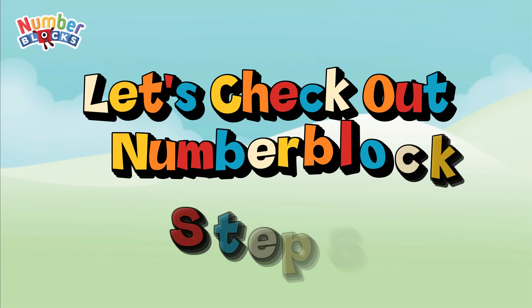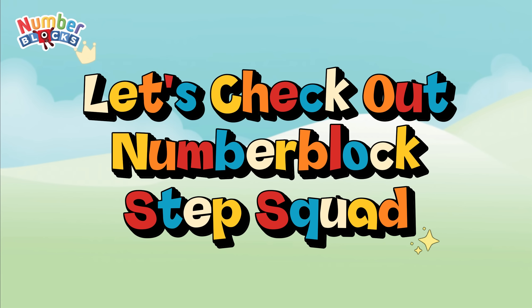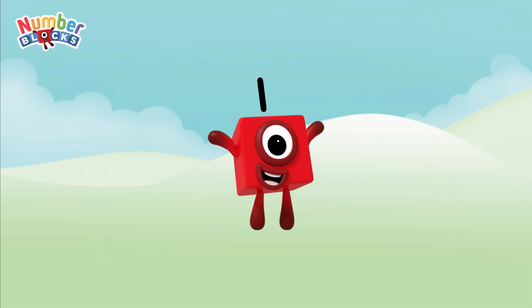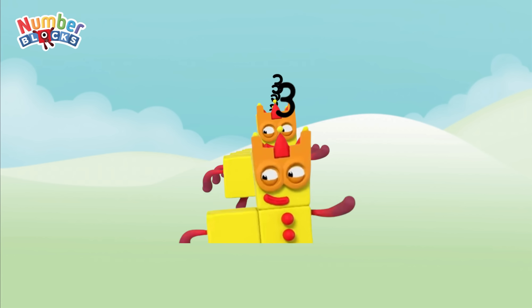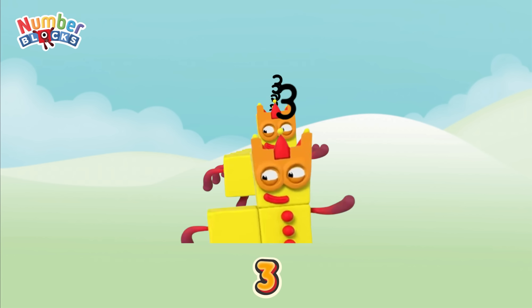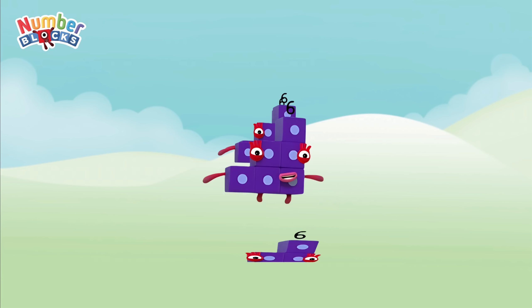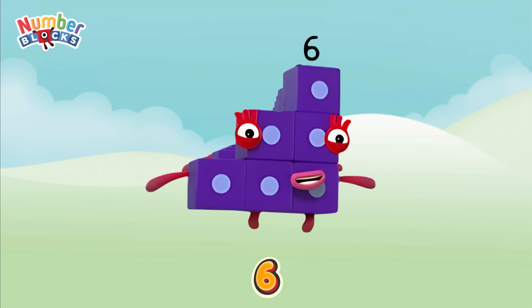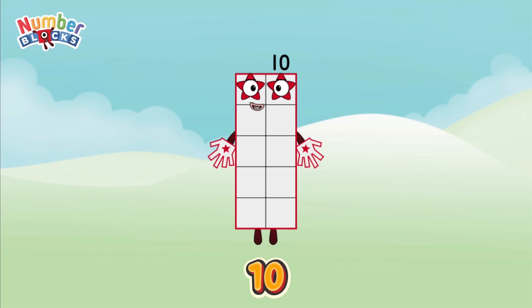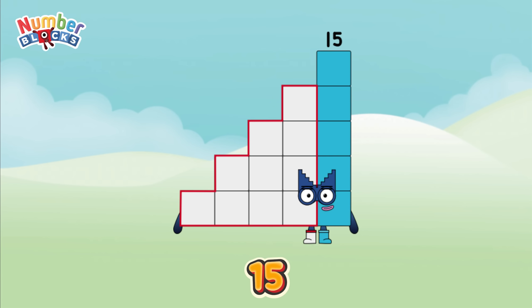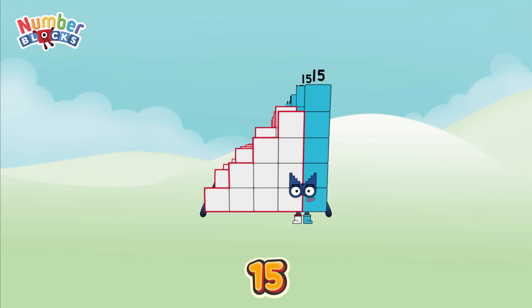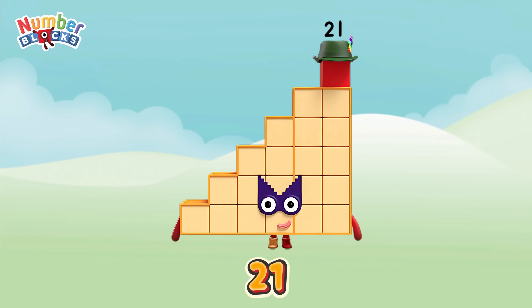Now let's check out the number block step squad. One, three, six, ten, fifteen, twenty-one,